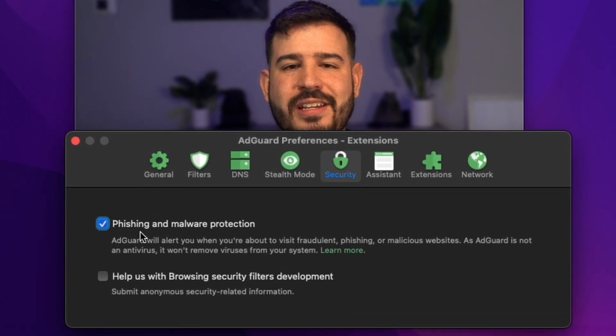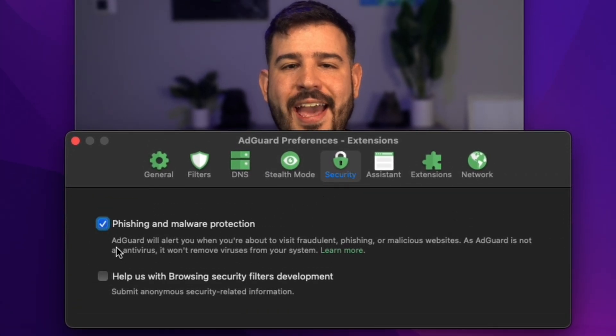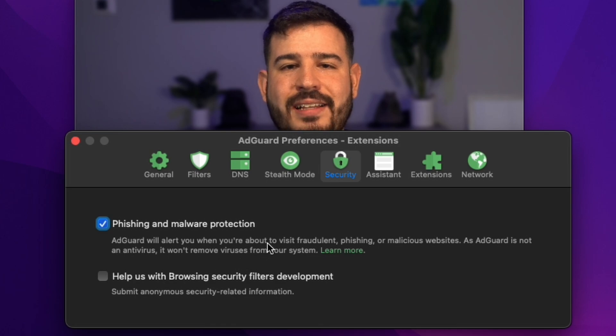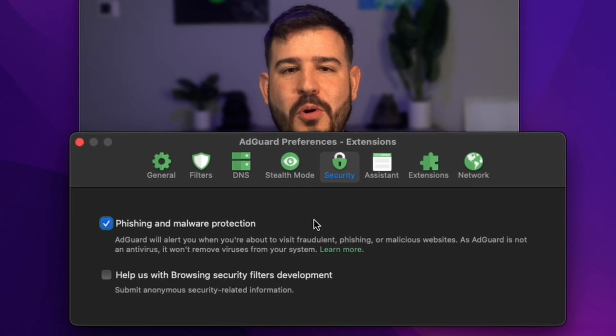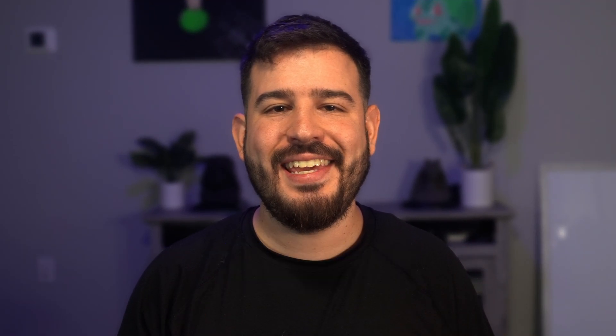It also provides security to protect you from phishing and malware attacks, and loads more. And there you have it. Those are my top five needed macOS apps that cater to different aspects of your digital life, from battery management and audio control, to privacy protection, file management, and ad blocking.